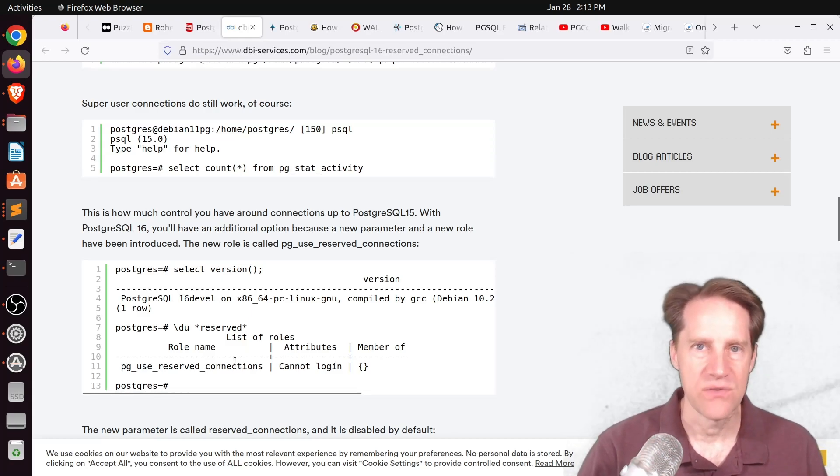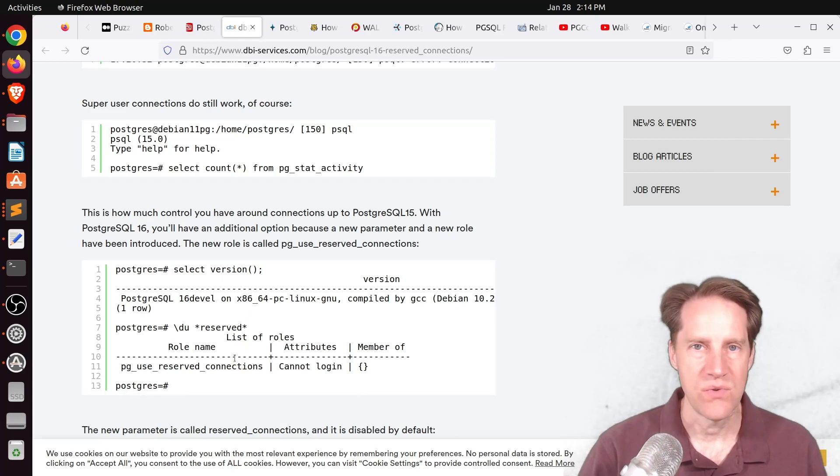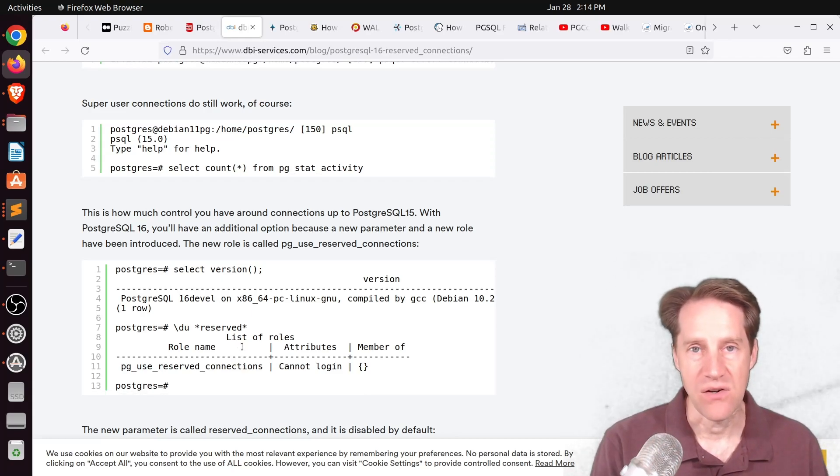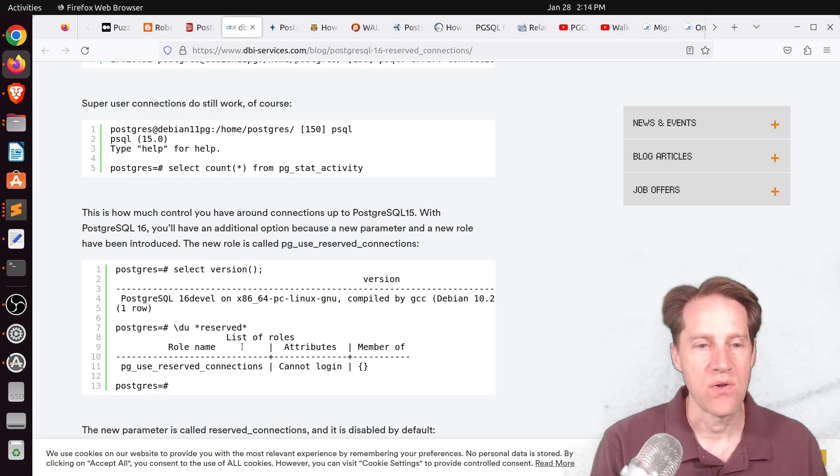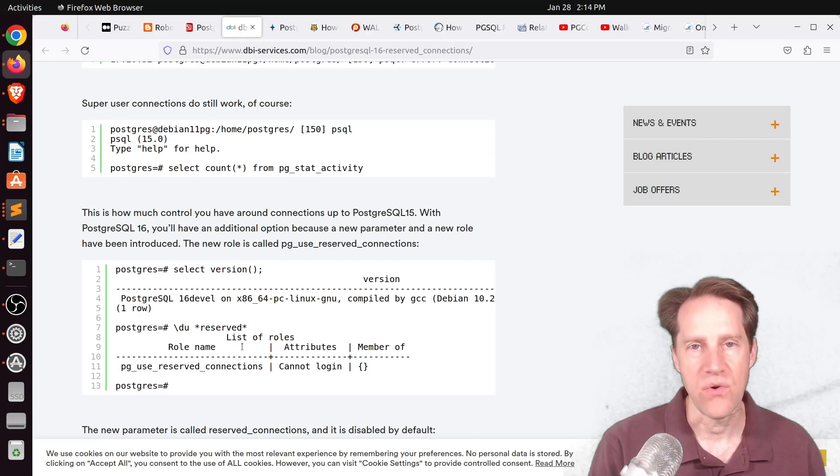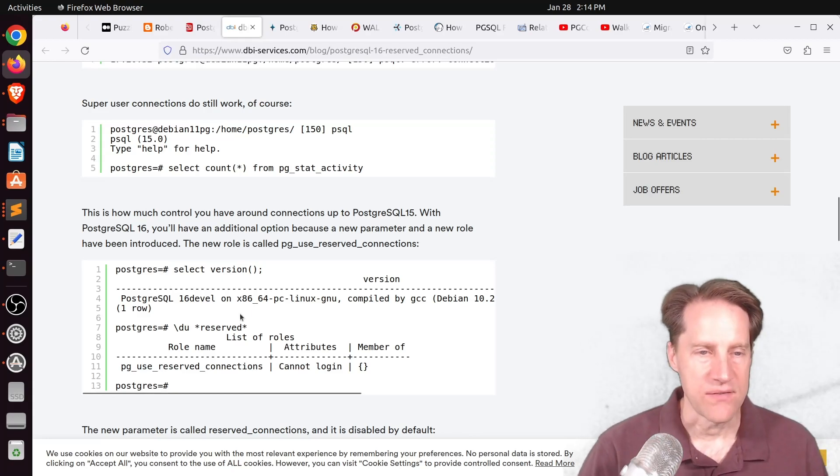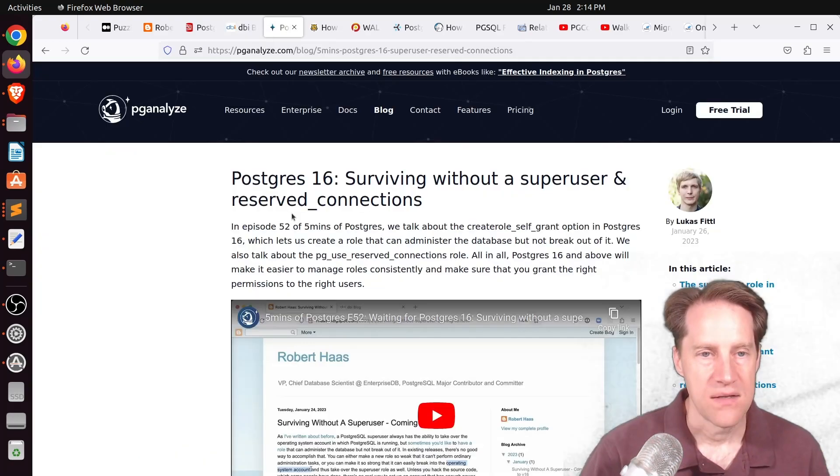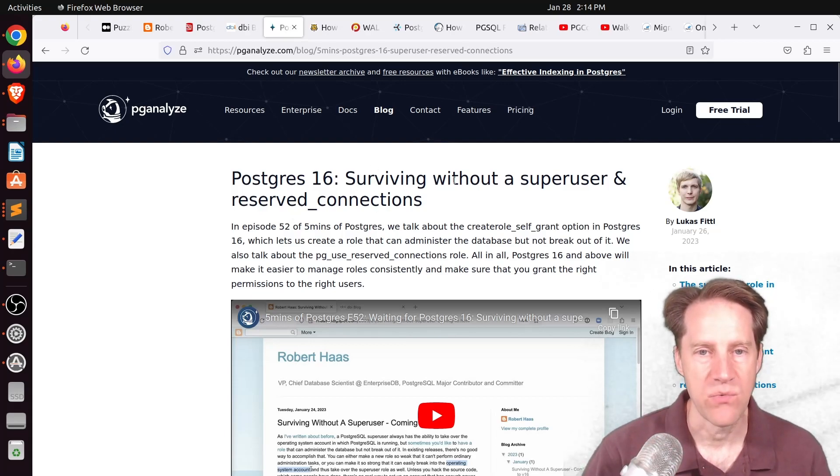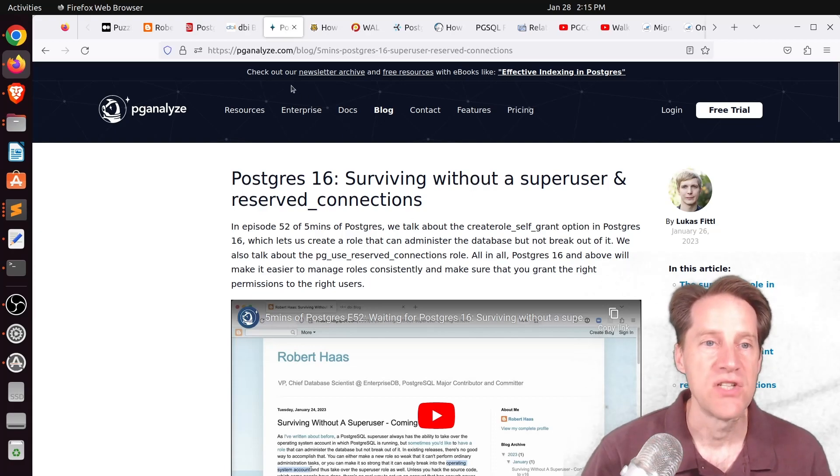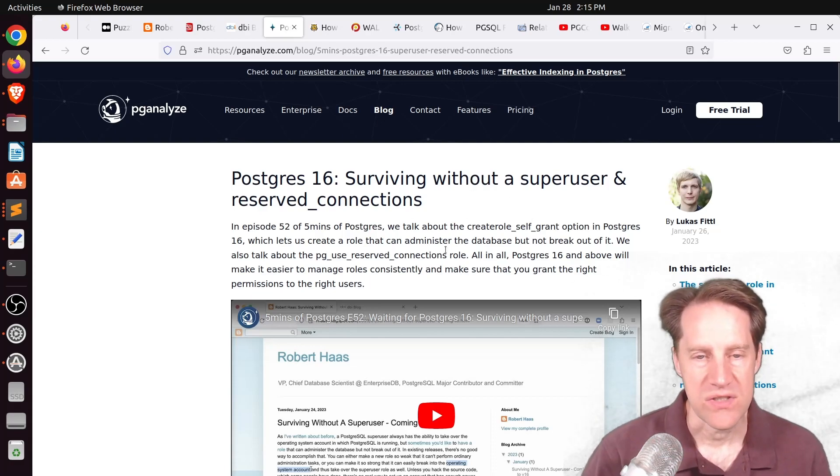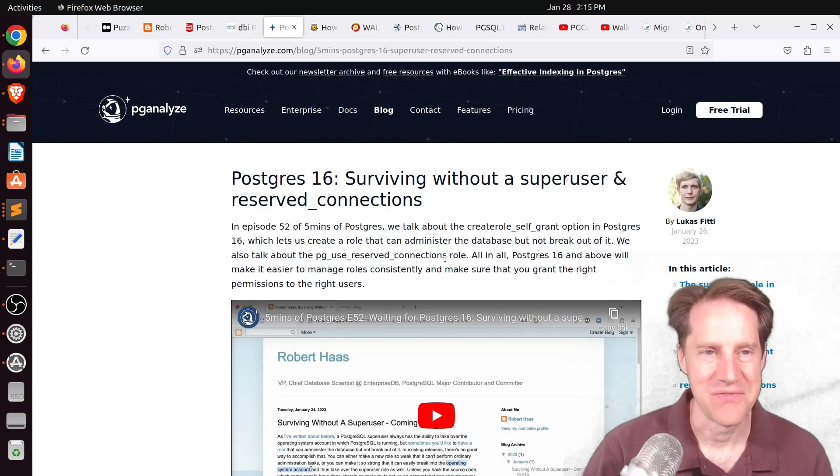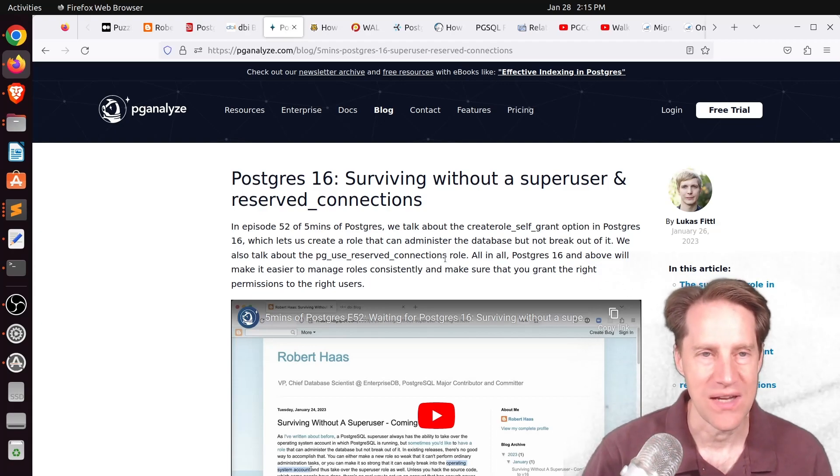And of course, this dovetails with the previous post so that these particular users that have more control over certain database errors using CreateDB, this now allows those users, if assigned this role, to be able to log in even though other connections are used up. So you can check out this blog post if you want to learn more about this enhancement. Now, related to that, this week's 5 Minutes of Postgres, Postgres 16, Surviving Without a Super User and Reserved Connections from pganalyze.com. Lucas talks about both of these posts and goes into more in-depth than I've done here. So I definitely encourage you to check out his piece of content as well.